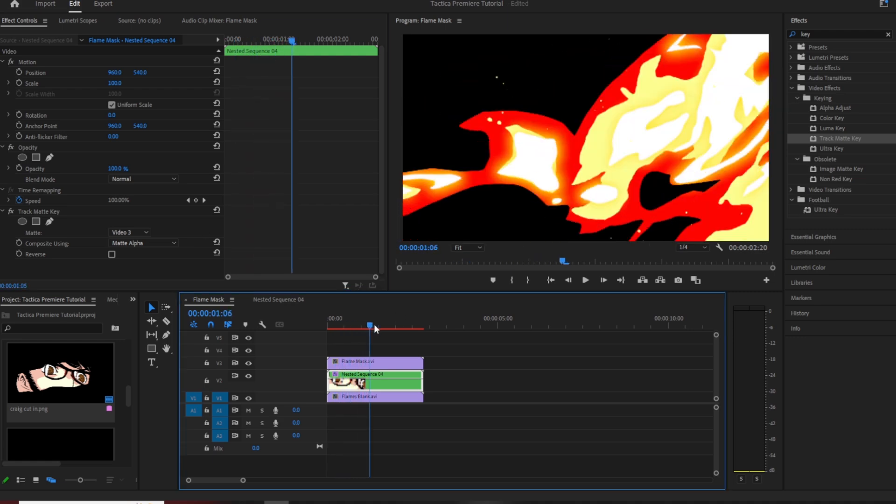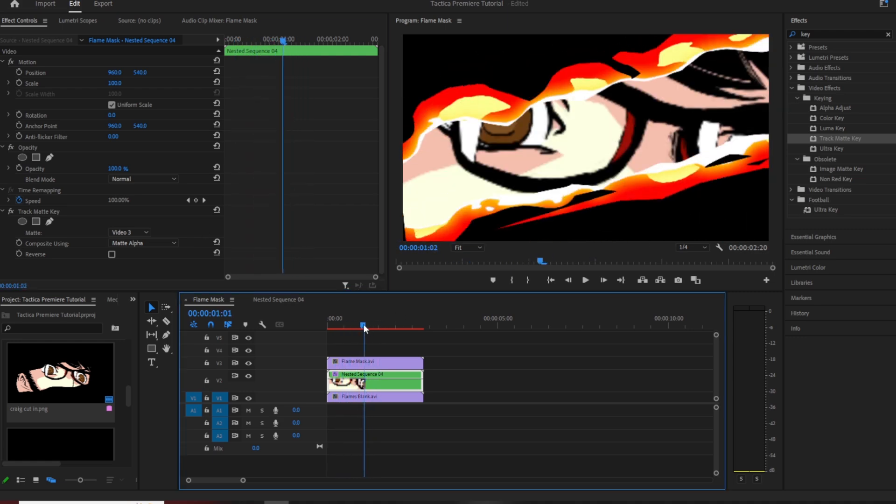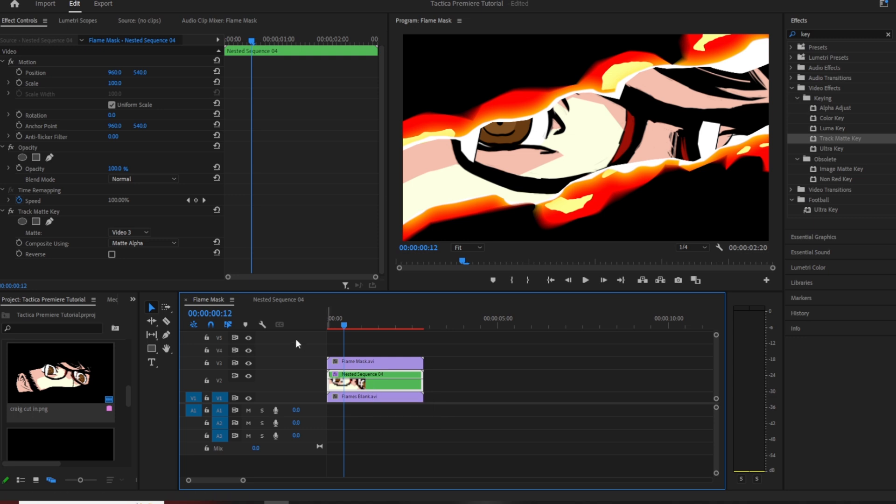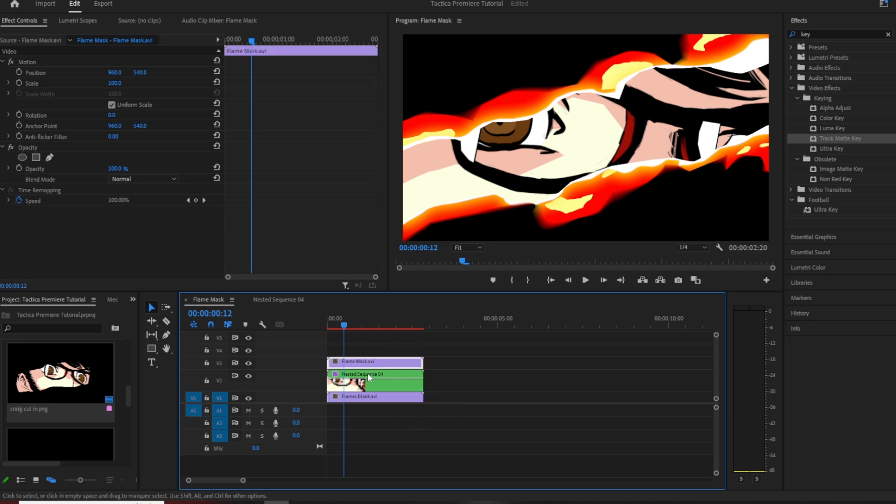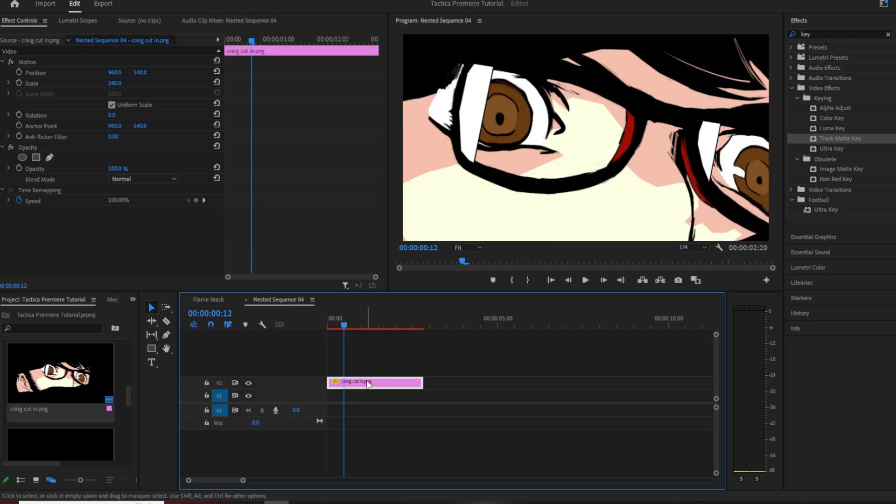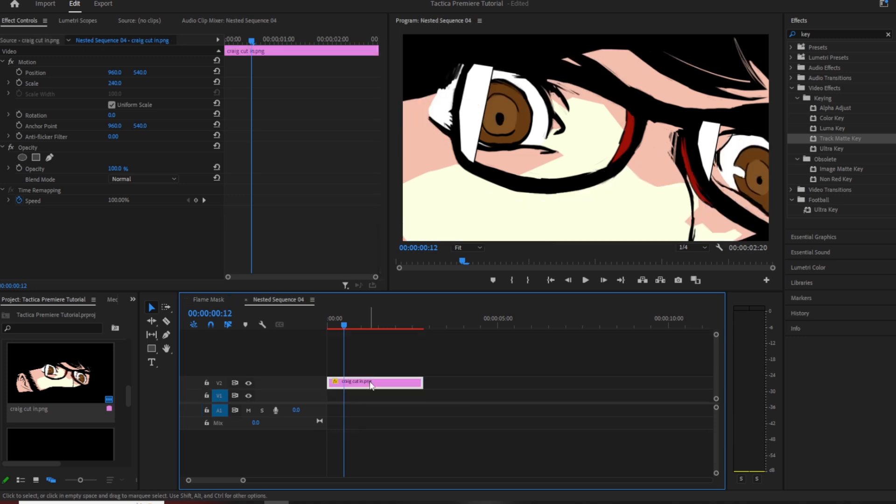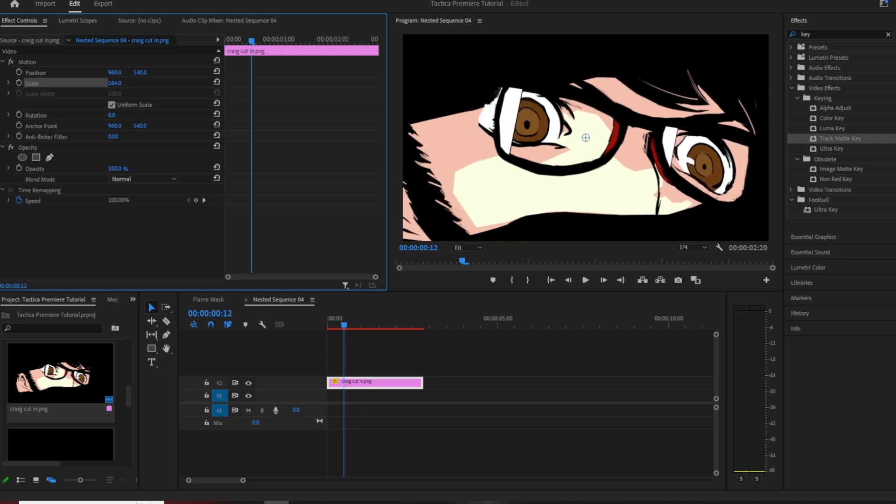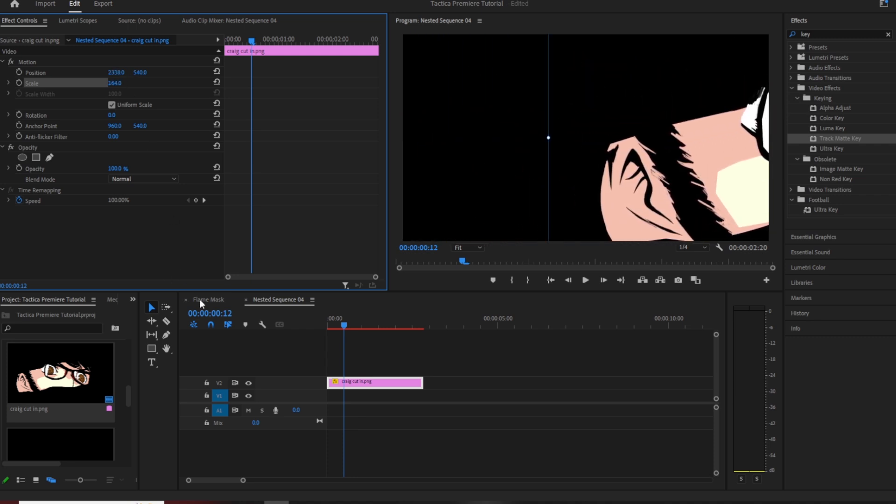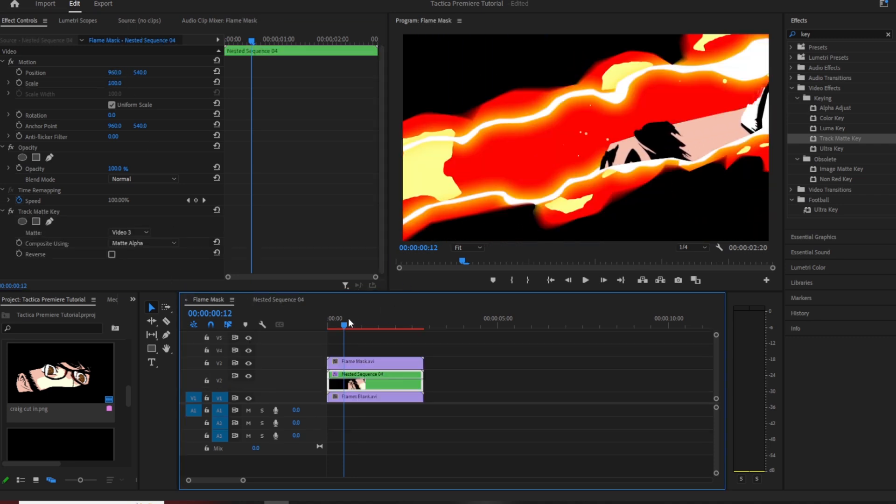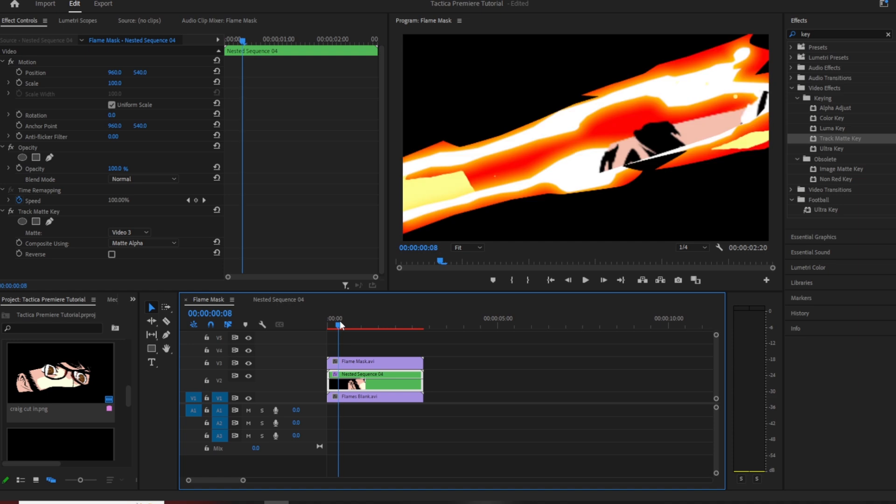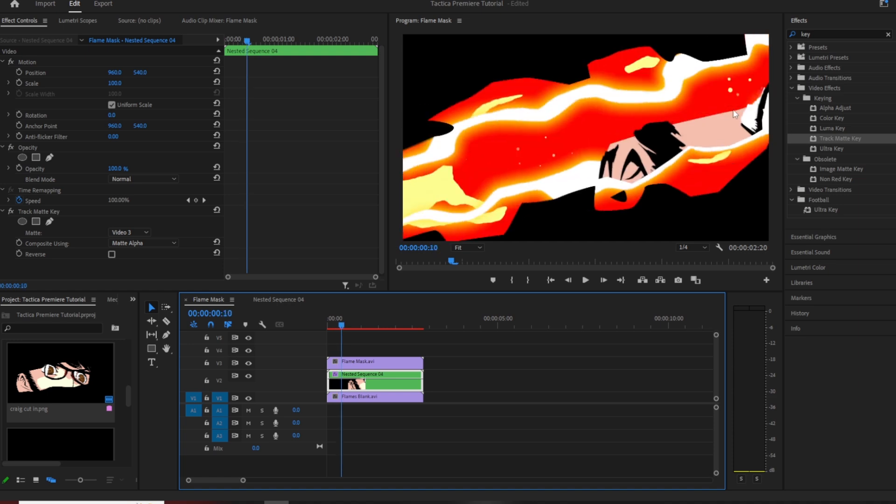But why we had to nest the sequence is if we didn't nest that sequence and just put the file straight in, then put the track mat on it, you can't actually move the image about or scale it properly. It won't be in the confines of the actual mask layer, it'll basically just go outside of it. Now this way, because we've got it nested, we can now scale this down a bit, we can move it. So I'm going to move it half off screen. You can see that it is still, even though it's off screen, it is still confined within the sort of mask layer.